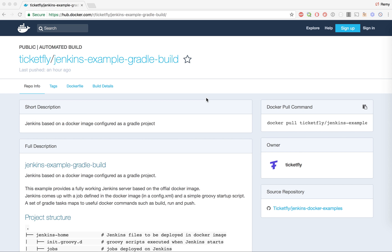Hi, this is Remy and today I will show you how to change the Jenkins example provided by Ticketfly to upgrade the Jenkins version that is coming pre-configured with the docker image.